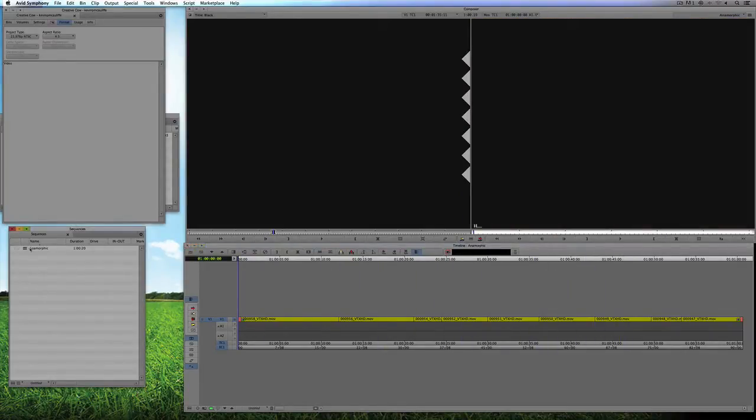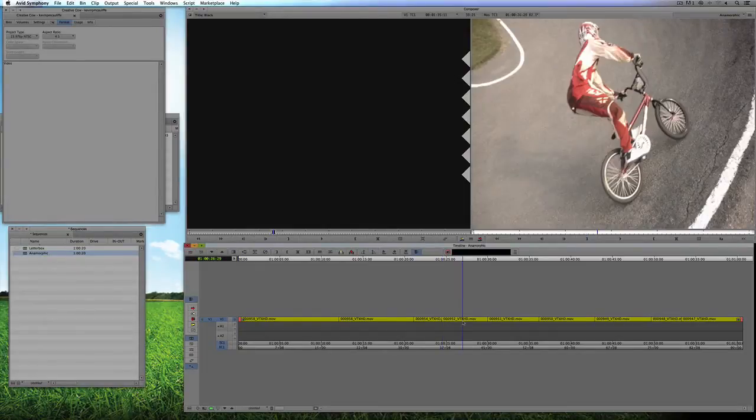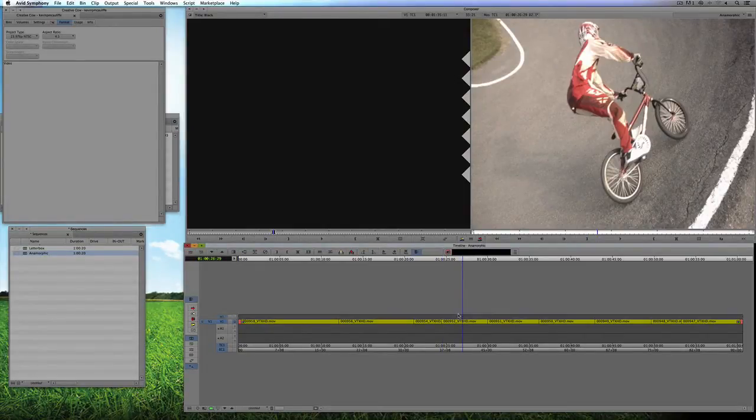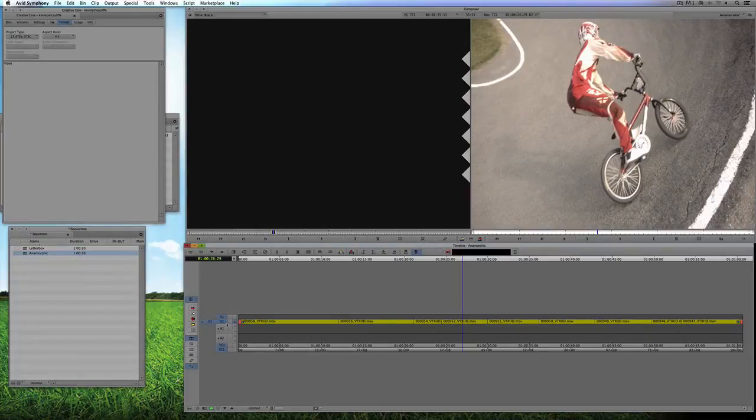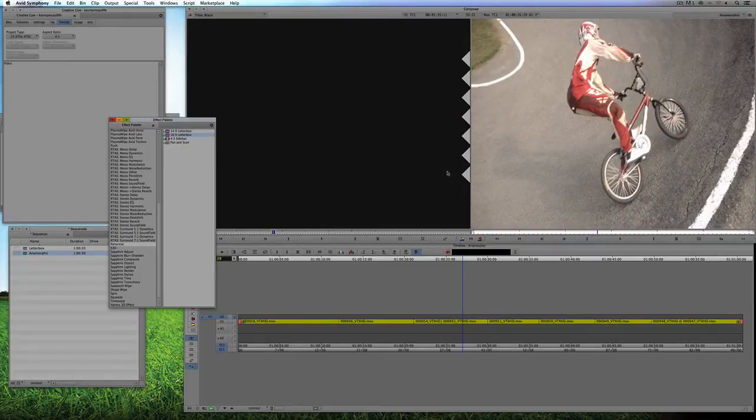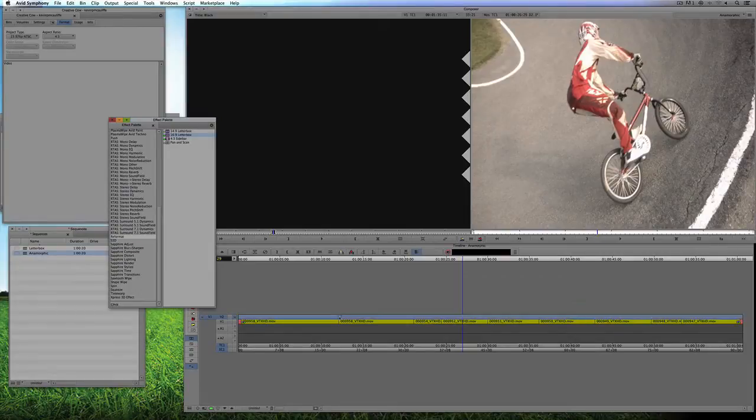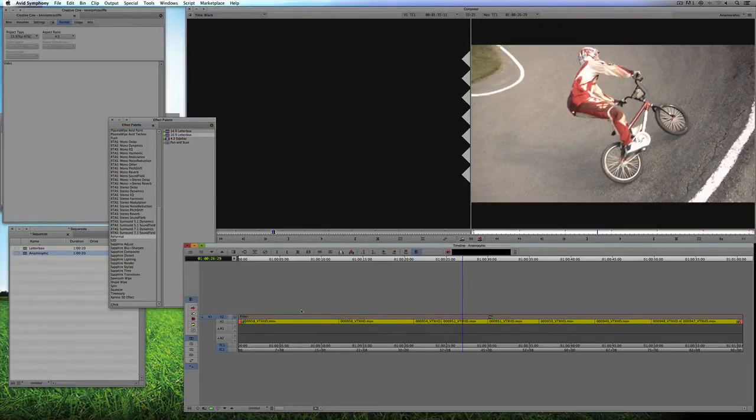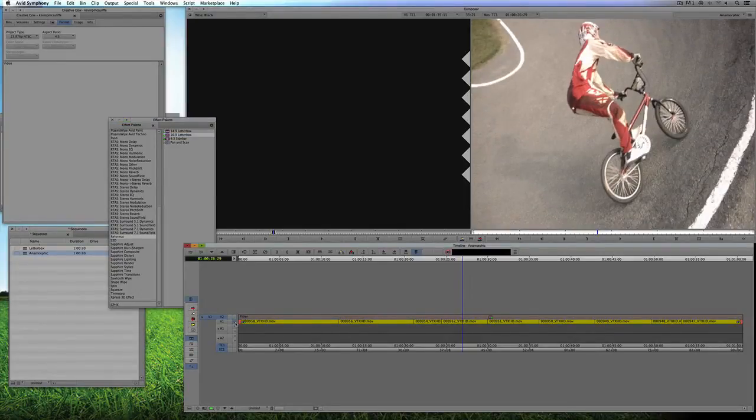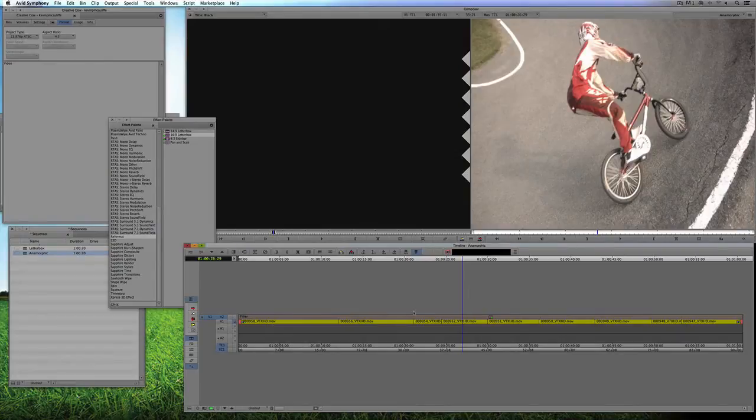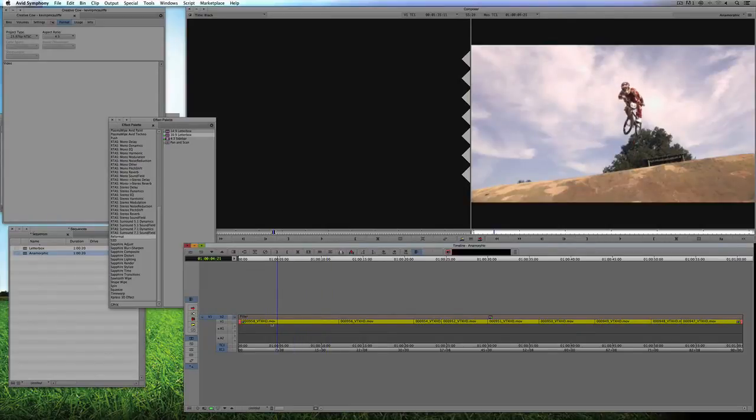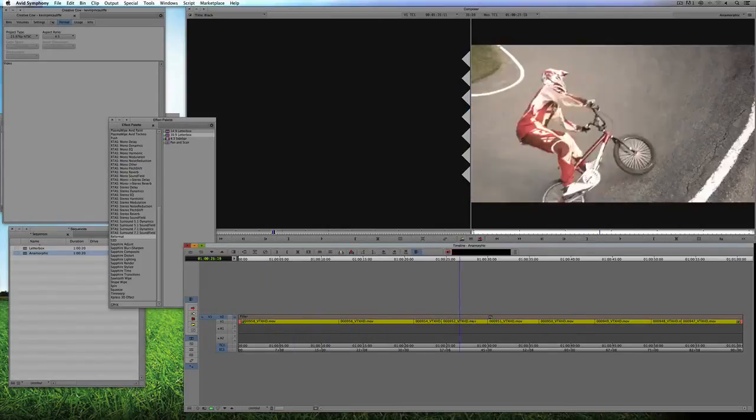So what I want to do now is I want to set up a letterbox version of the same thing. I'm going to come back to my sequence here, I'm simply going to duplicate it by hitting Command D on the Mac, Control D on Windows, and we'll call this Letterboxed. I'm going to create a new video track by hitting Command Y on the Mac, Control Y for all my Windows friends. I'll call up the Effects Palette, Command 8 on the Mac, Control 8 on Windows. In the Reformat section there is 16 by 9 Letterboxed. I'm simply going to take that, drag it and drop it down on the top layer.